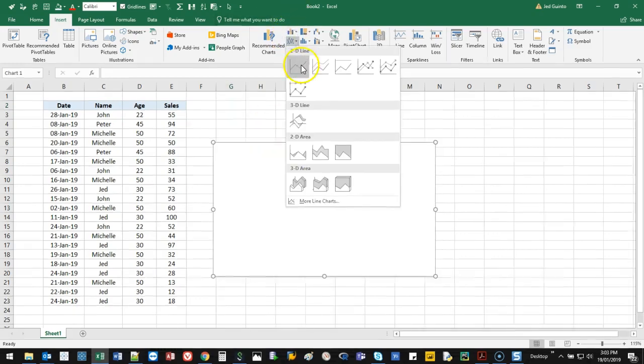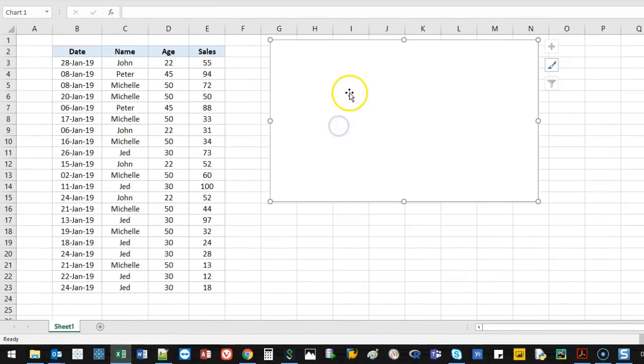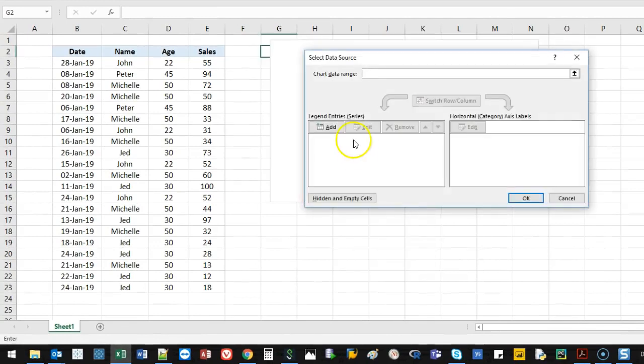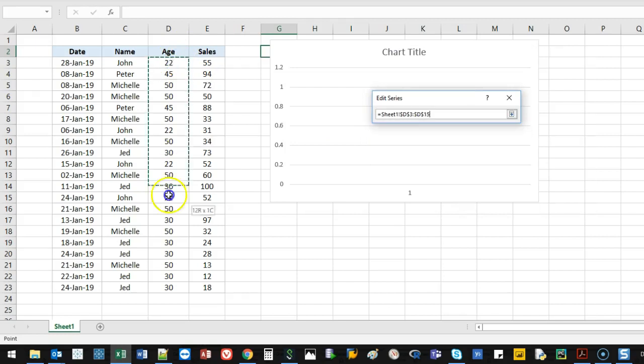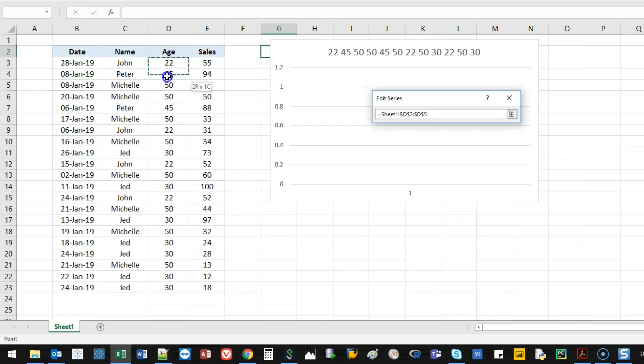If I do a line graph, let's do the first one. I want to show age here. If I go select data, I'm going to add age. Oh, hang on. I always do this. That one. Oops. And then age.